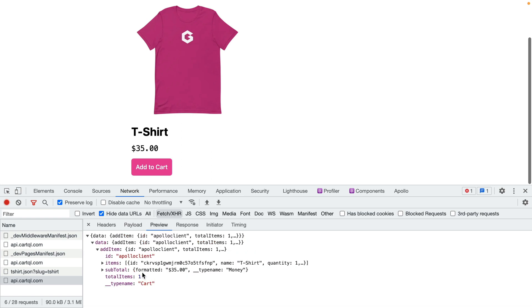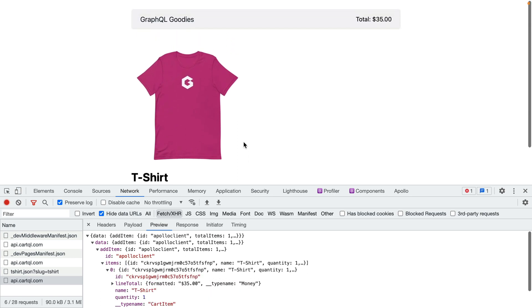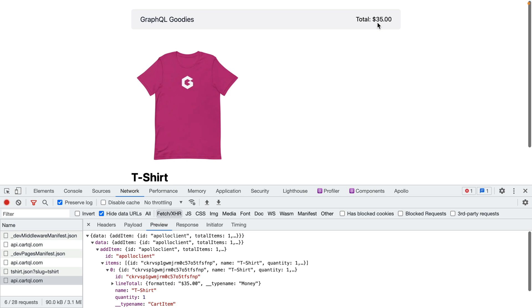This then returns the updated data for our cart and the items within this. If we scroll up we should now see that the total of our cart has been updated in the header.